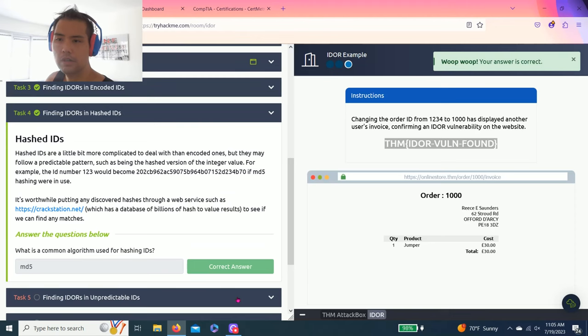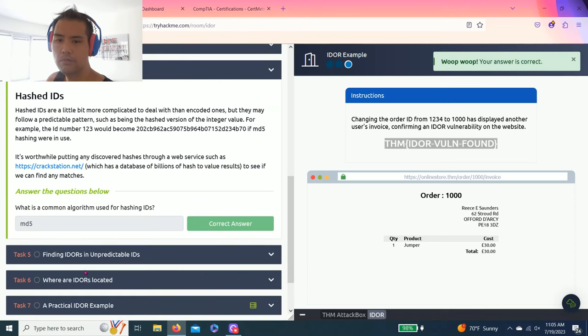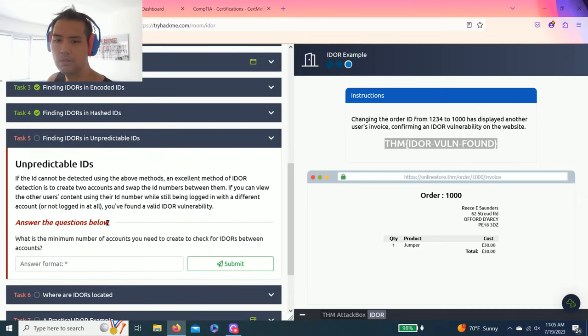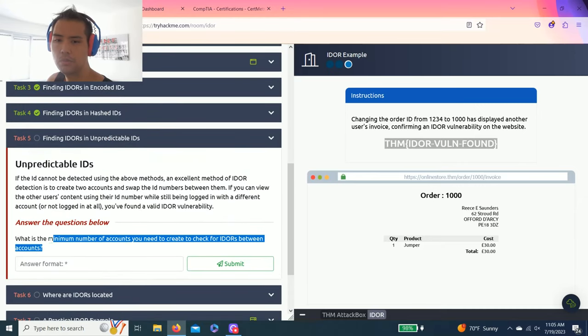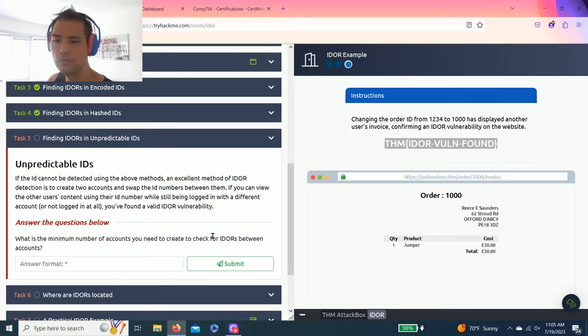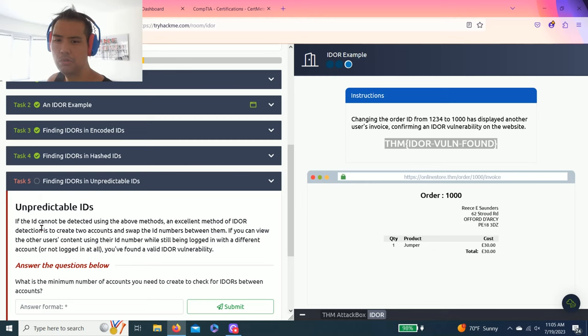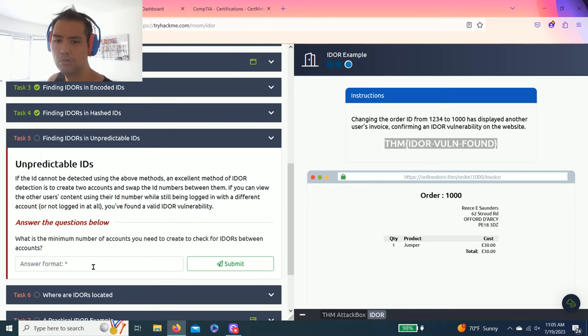Task 5: Finding IDORs in Unpredictable IDs. As you read through, the question is what is the minimum number of accounts you need to create to check for IDORs between accounts? And as you read through, the answer is 2.